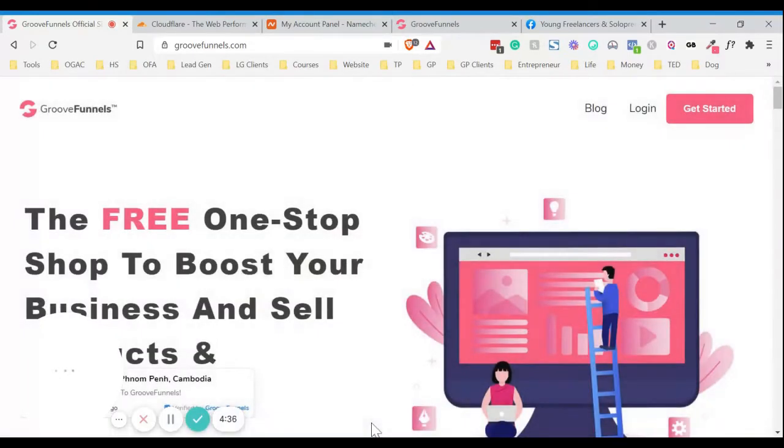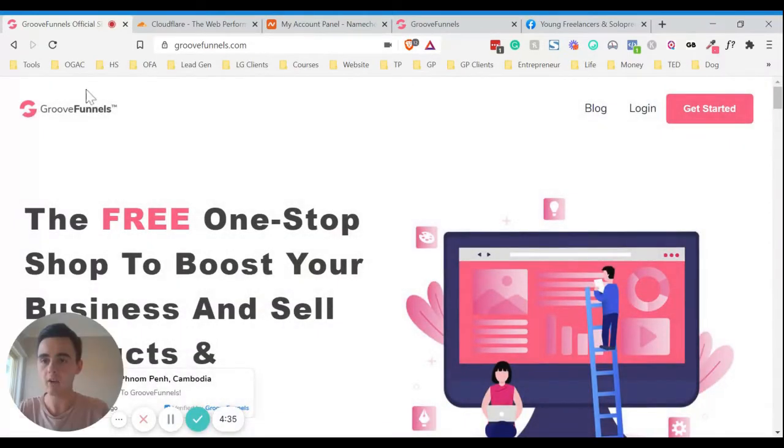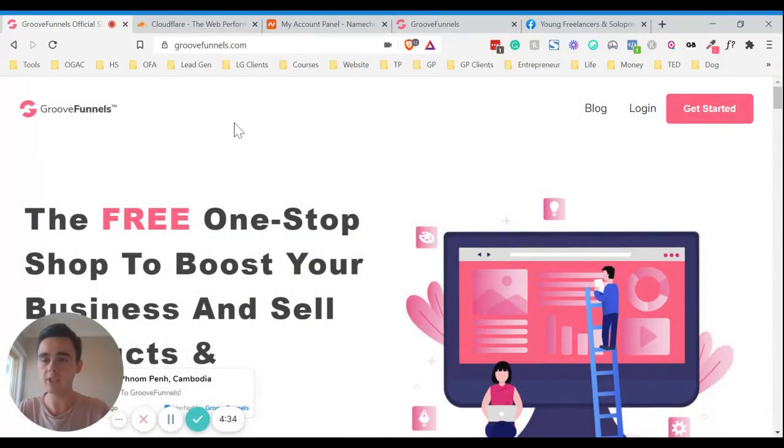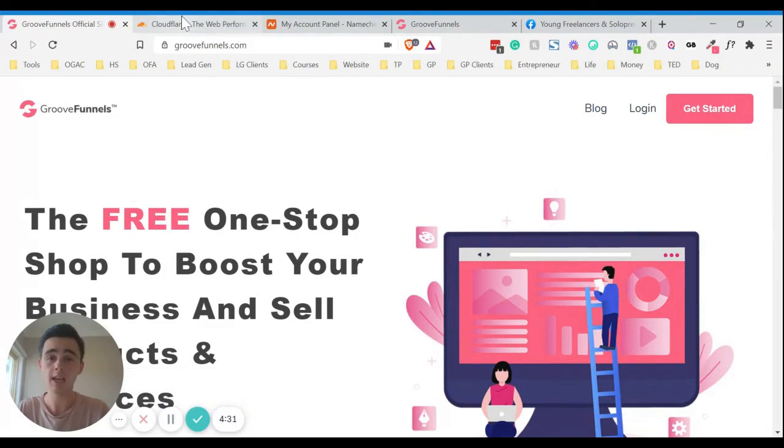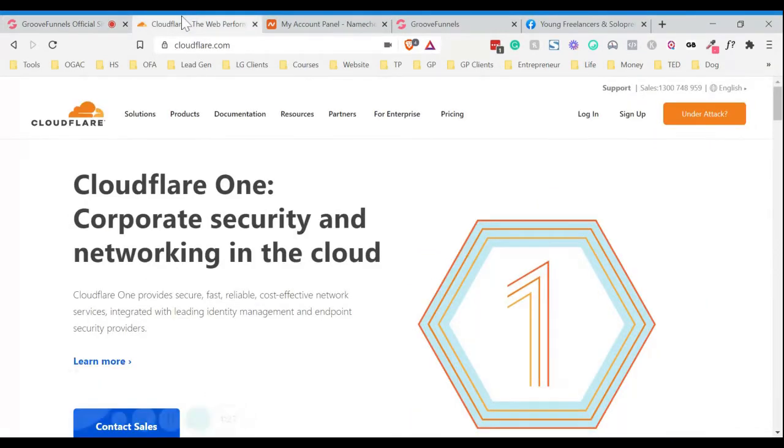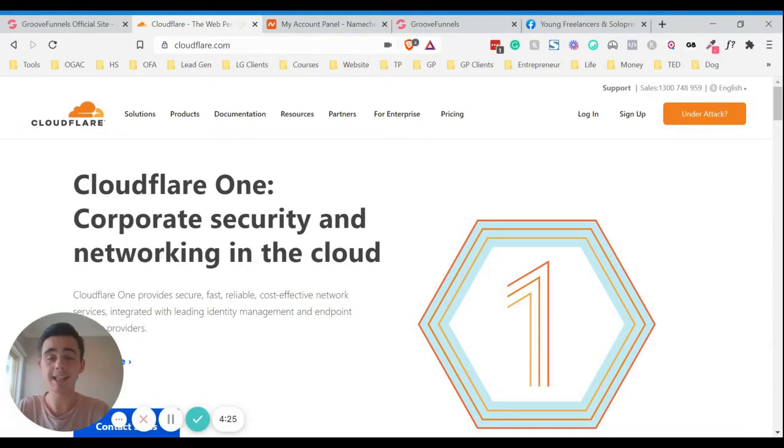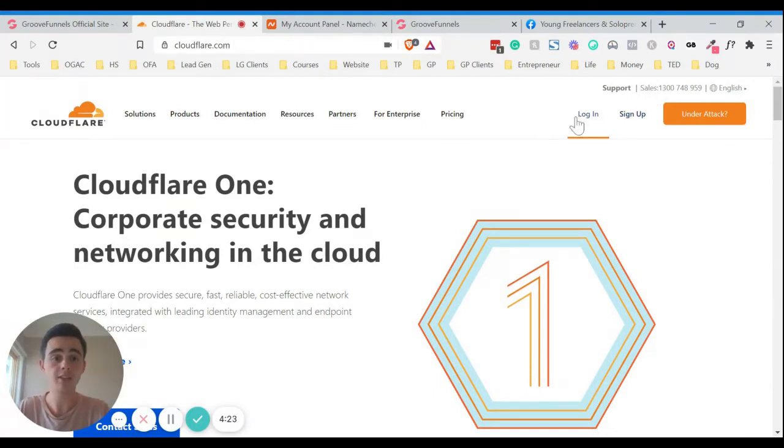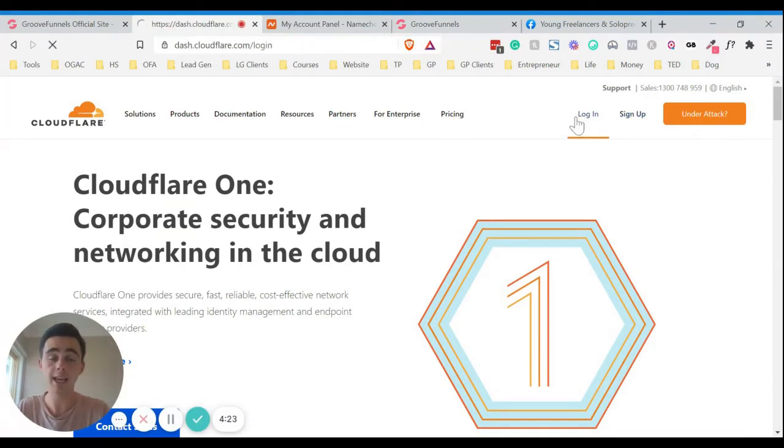So first of all you need your free GrooveFunnels account, or a paid one. If you don't have one, I'll leave a link in the description down below so you can get your own account. And now what we need to do is go over to cloudflare.com and just sign up for a free account there.